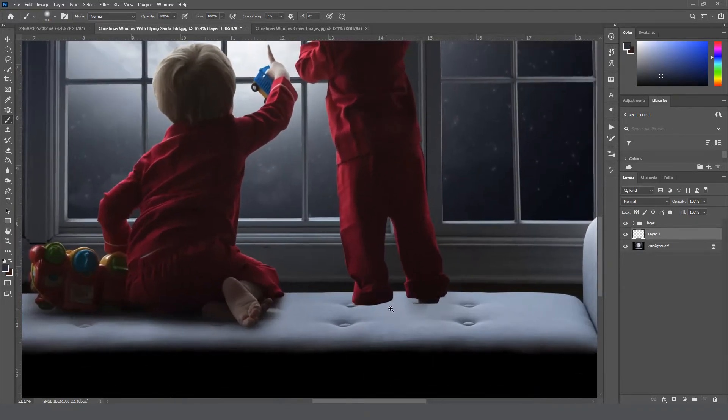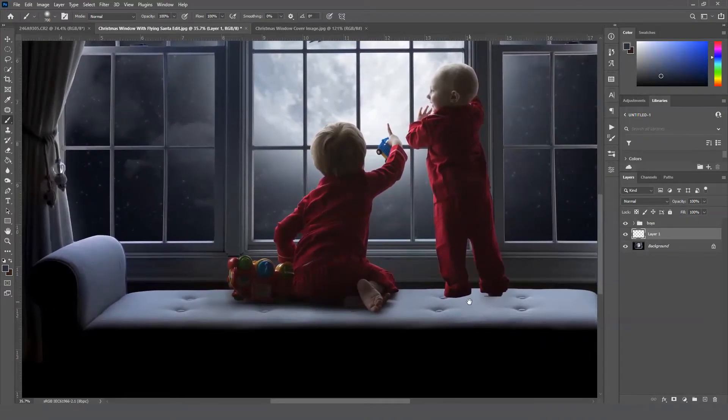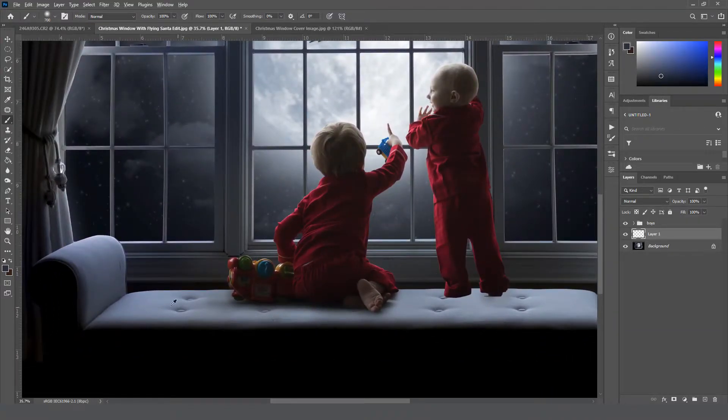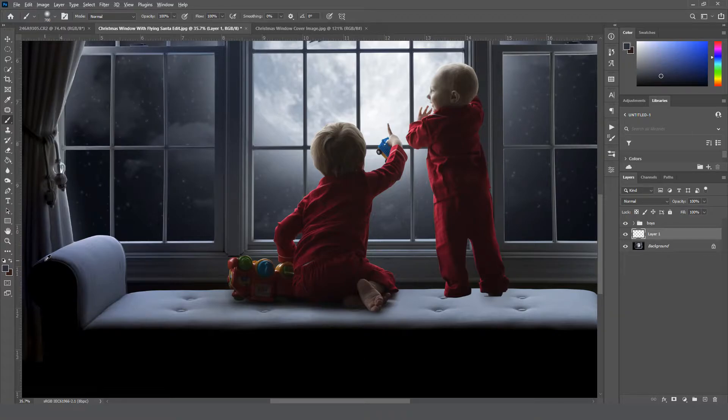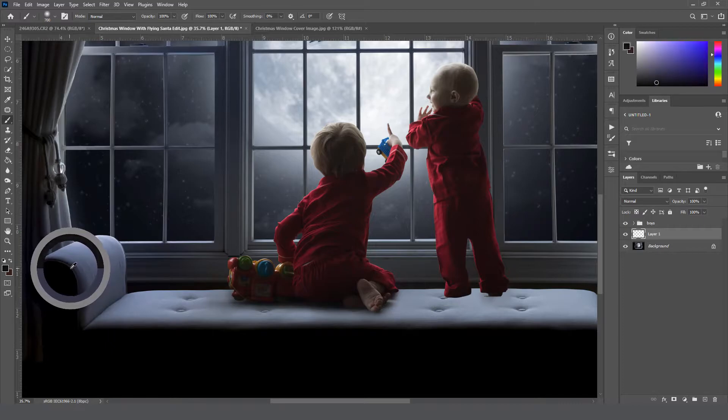So B for brush, bring the hardness all the way to zero so it's a nice soft round brush. And then we're just going to paint some shadows underneath of them. If you hold down Alt on your keyboard, you can select or sample a color from the background.